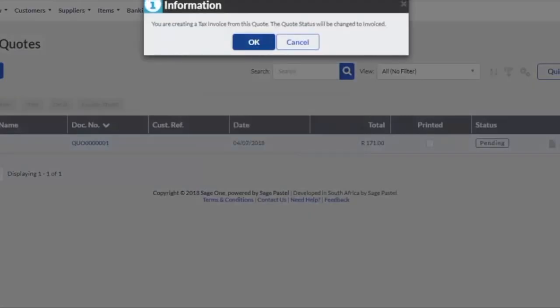On the Information screen click on the OK button. This is to confirm the status of the document will change.